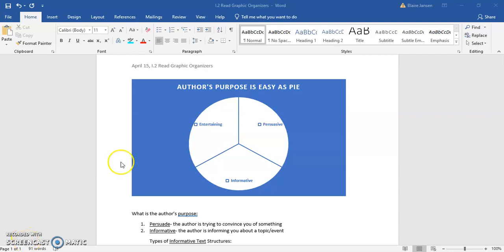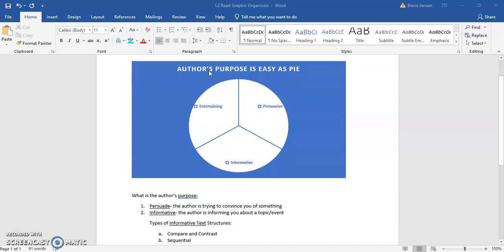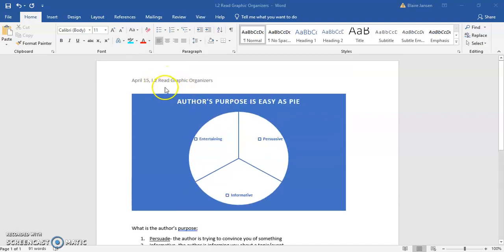Hi friends, welcome back. You are or should be watching this video on April 15th, which is a Wednesday, and we are working on section I2 in the reading strategies category of IXL for literacy, titled reading graphic organizers or read graphic organizers. If you are not at this point or caught up with IXL, go ahead and work backwards, watch some old videos, catch up, and then come back to this one.